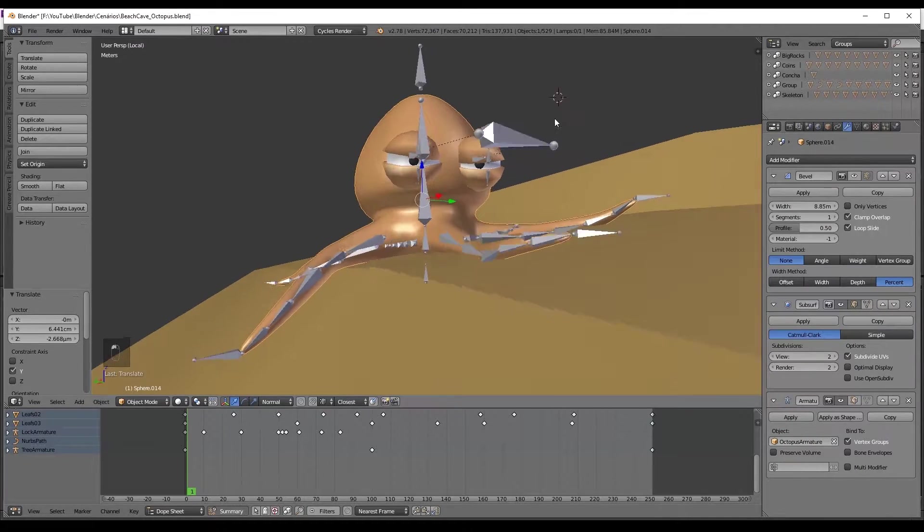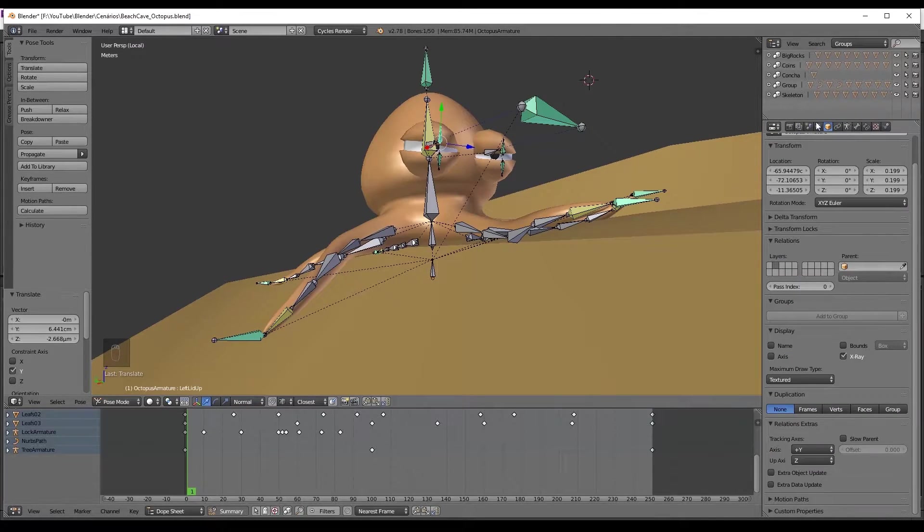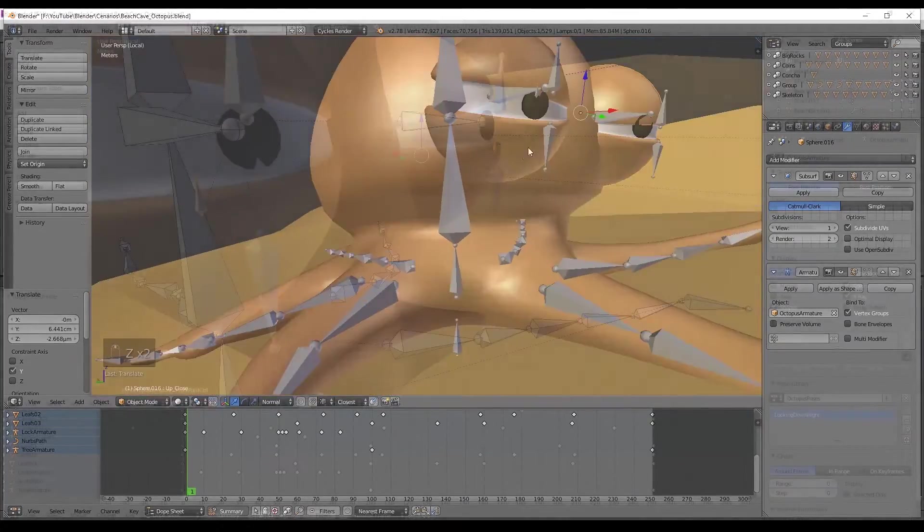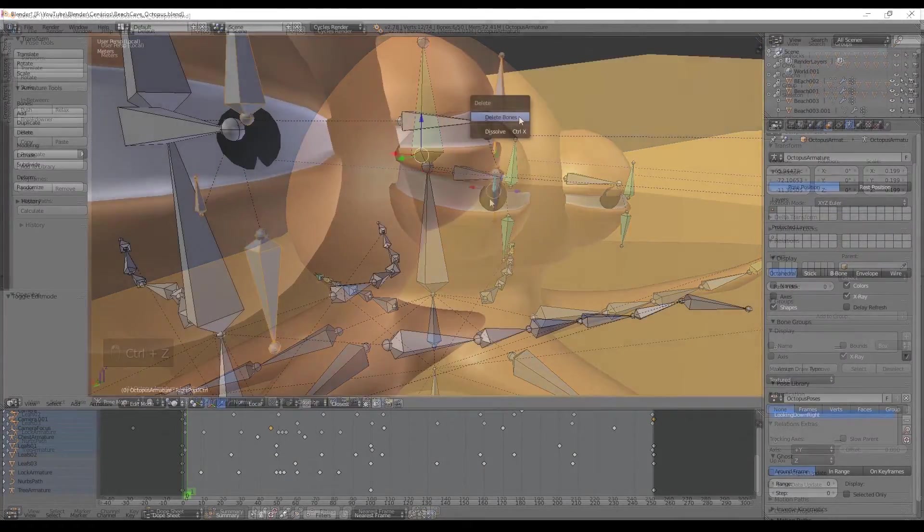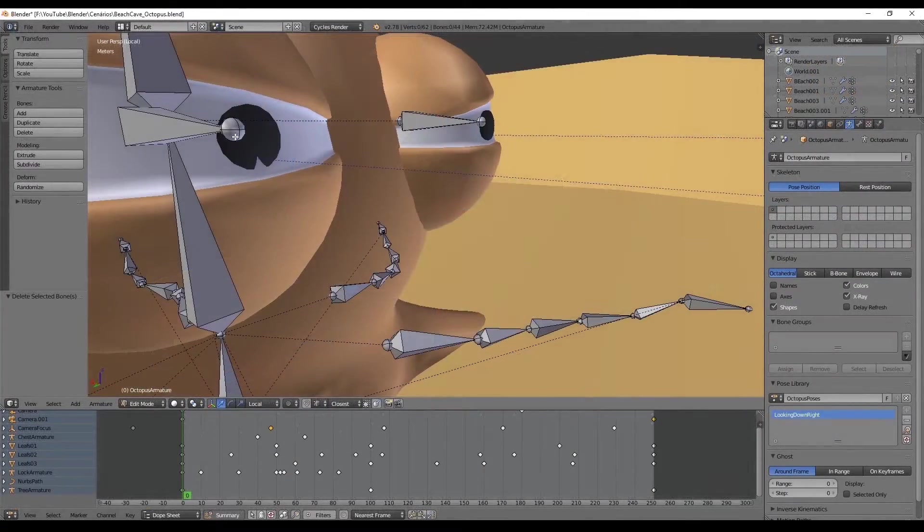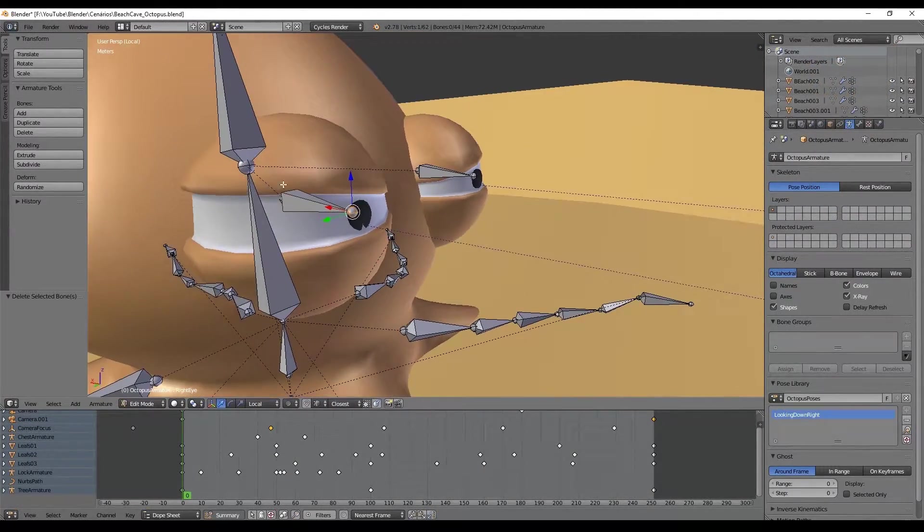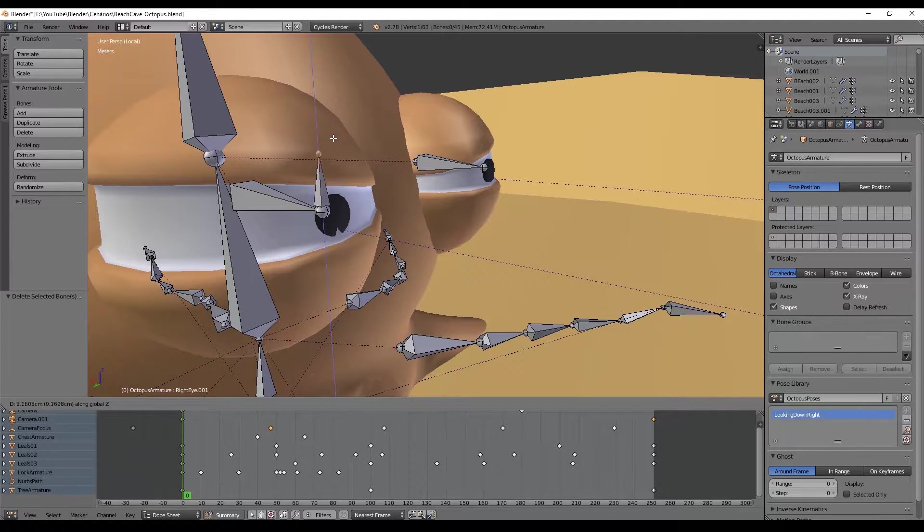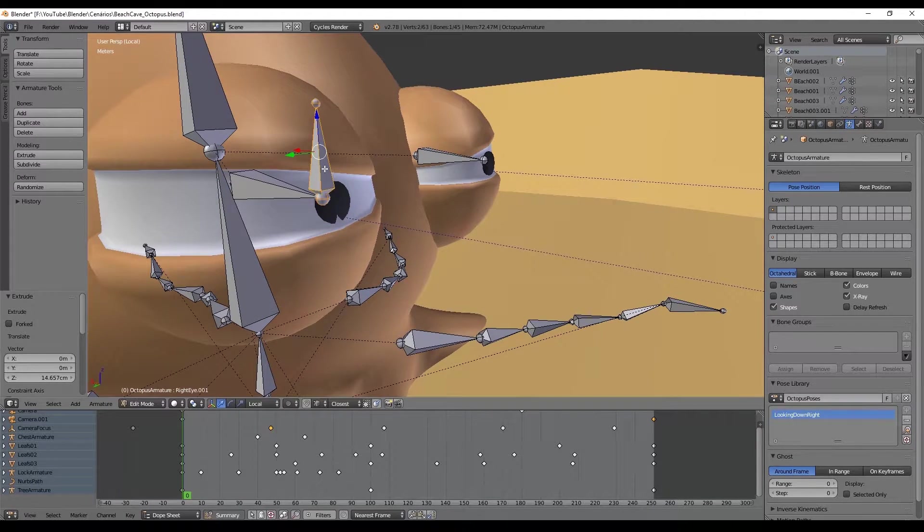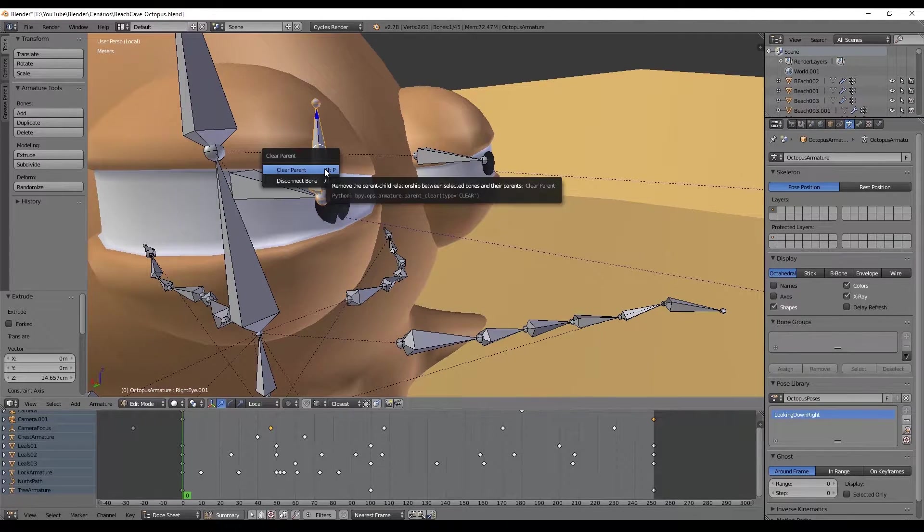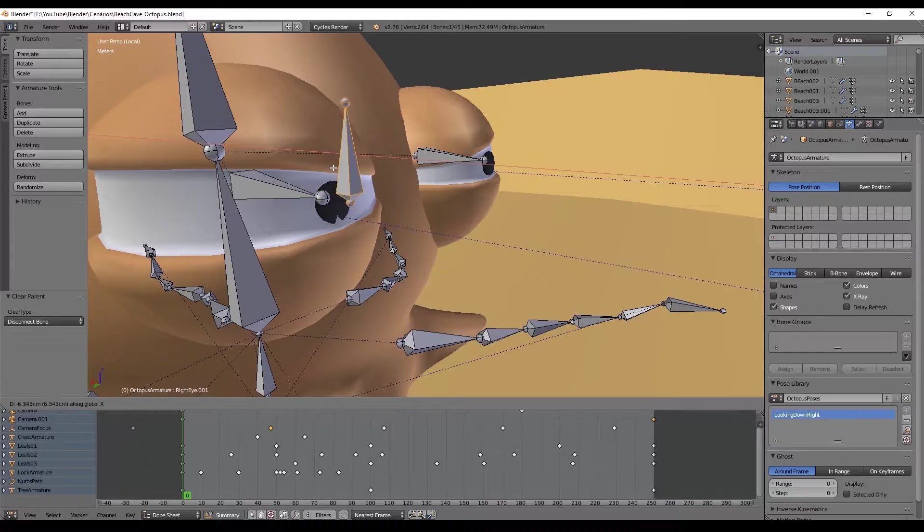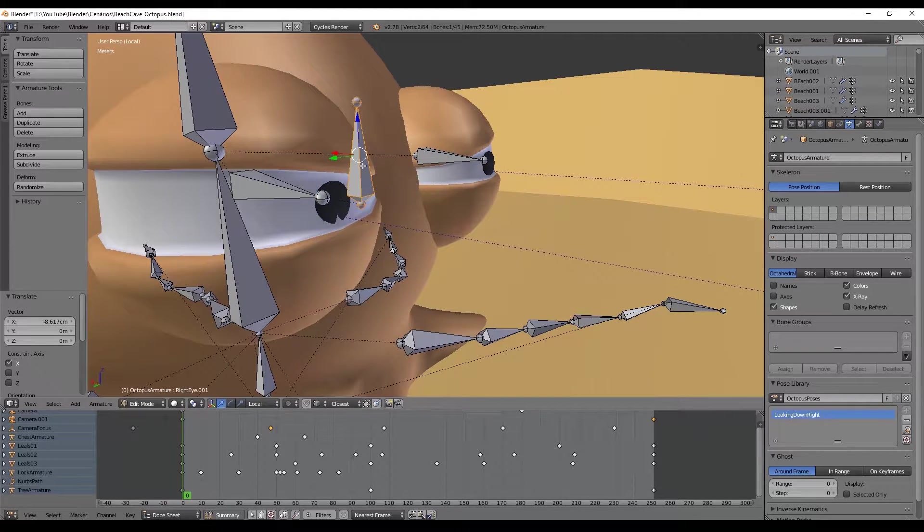Basically we need two bones, one bone for the upper eyelid and the other one for the lower eyelid. Select the armature, go into edit mode and extrude the bone Z axis, press Alt P to disconnect the bone and place it somewhere like this.